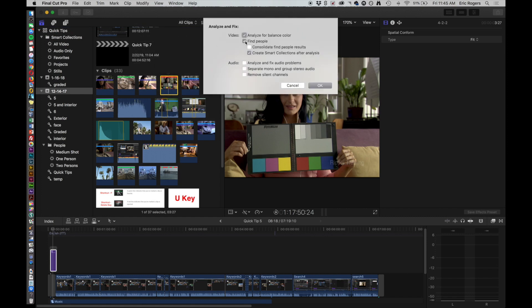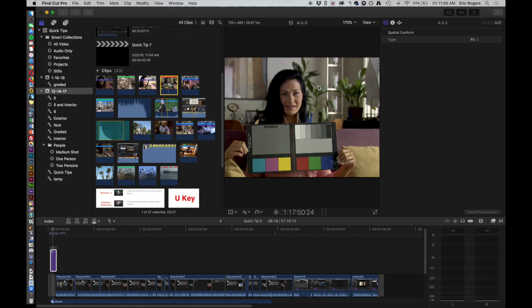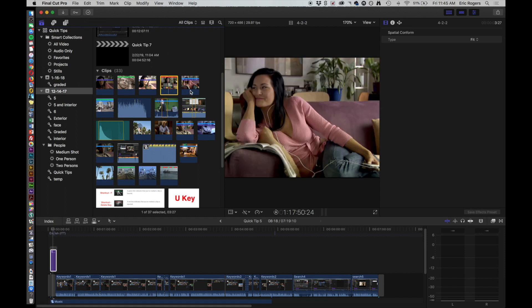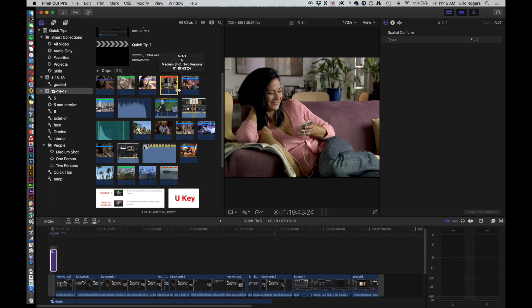But that will take a little bit longer. So if we say analyze and fix for color balance, that one didn't take too long, so it's already done. But sometimes it'll take a while.